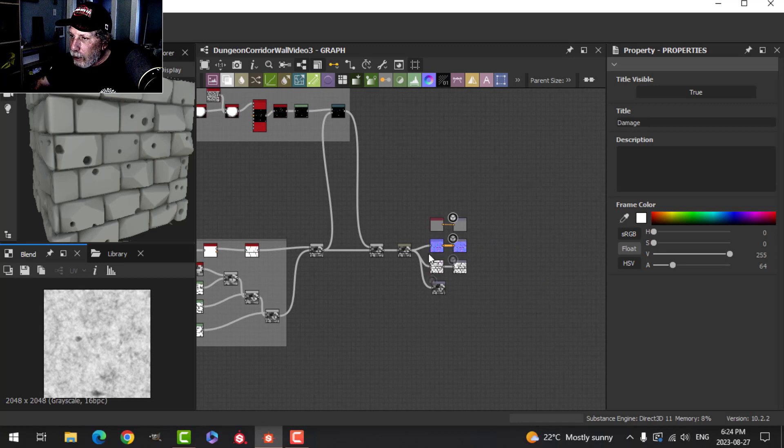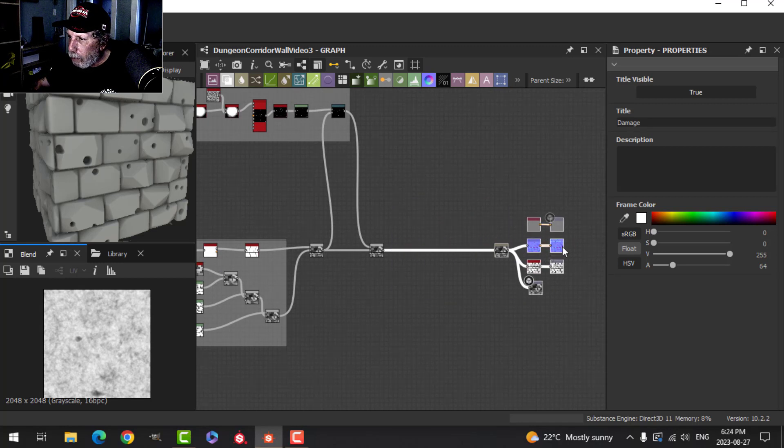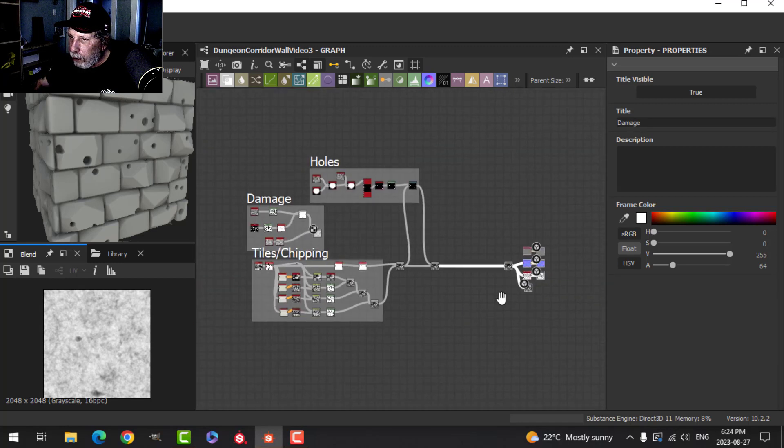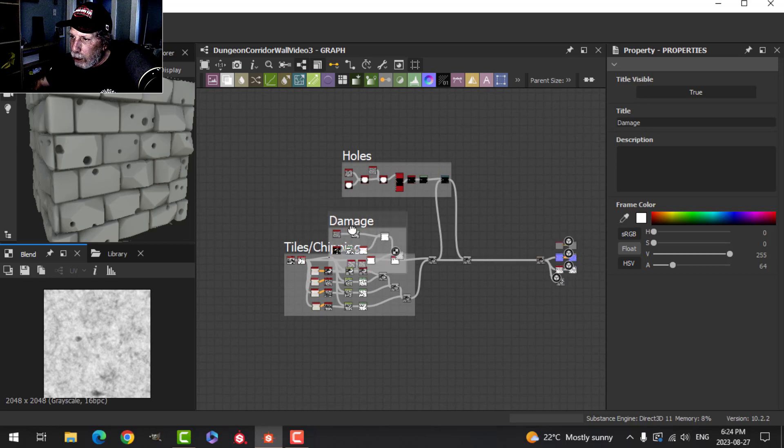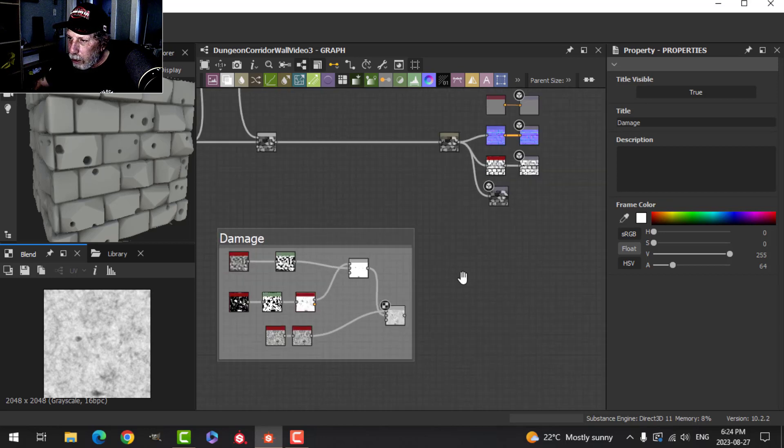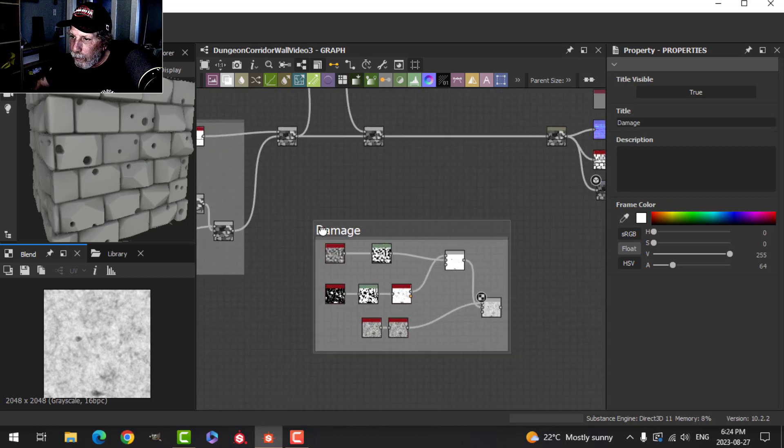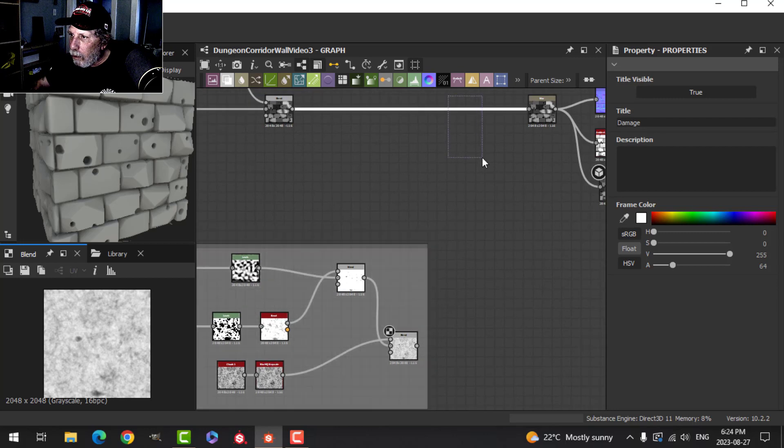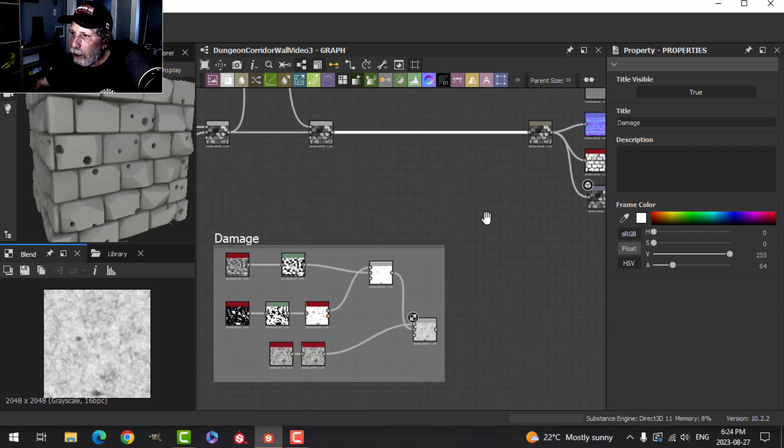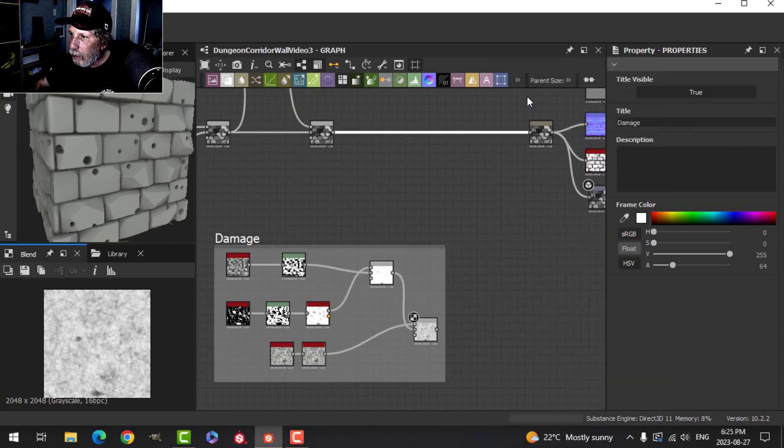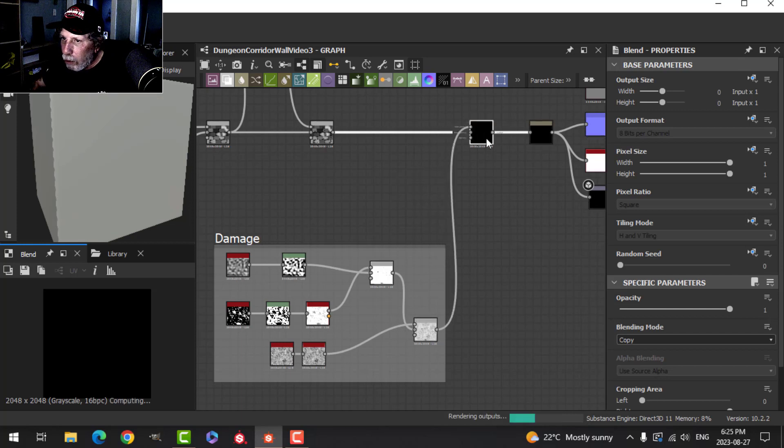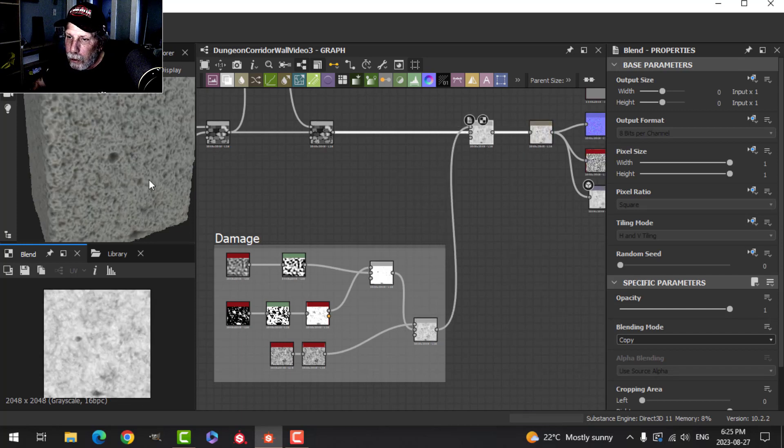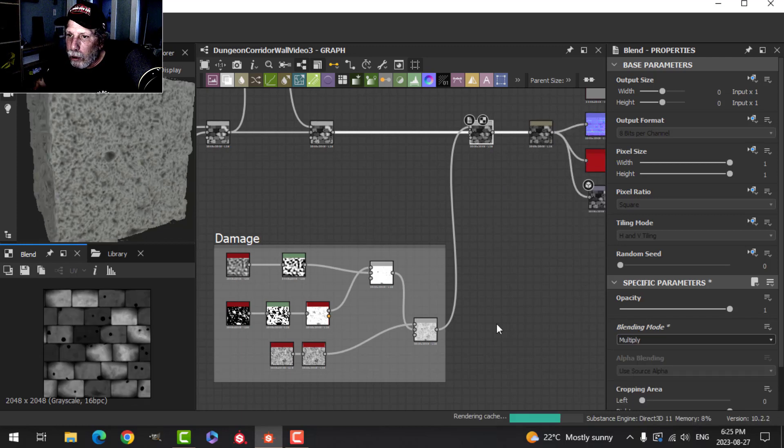Let's mix that in over here. Let's grab this stuff and pull it down. I'll take all of this and pull it down here. I'm going to select that and press the spacebar and add a Blend. I'm going to take this one and pull it into the top. Let's try a Multiply.